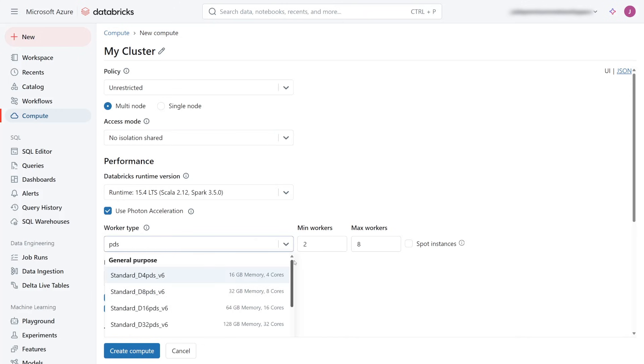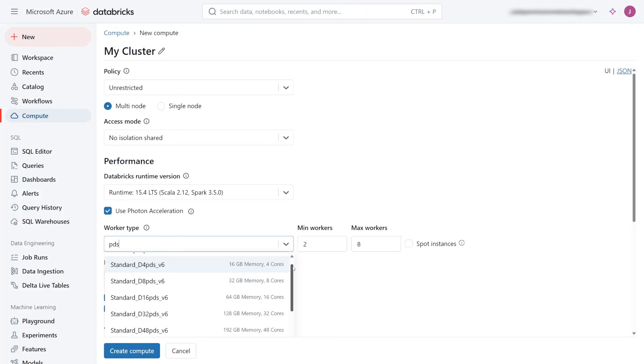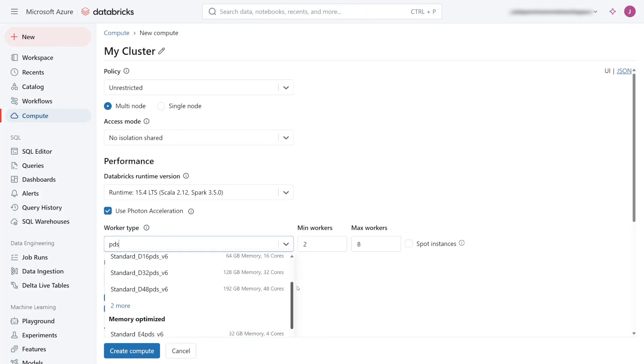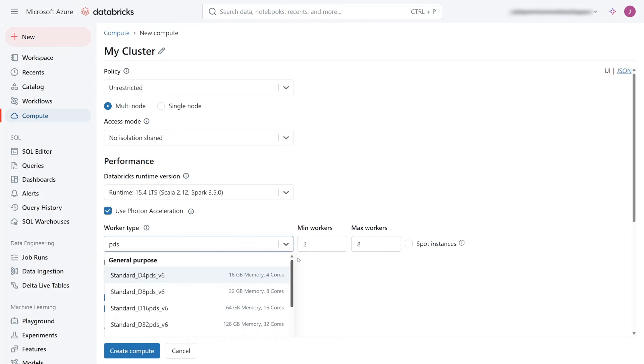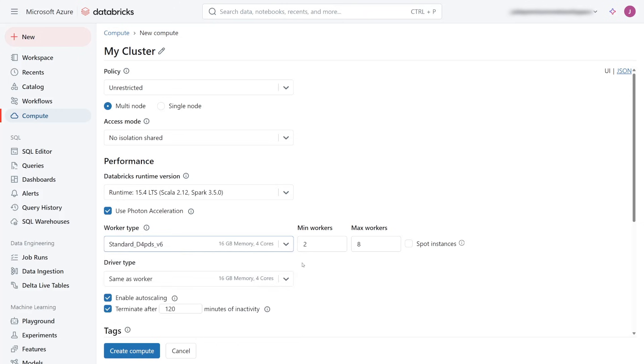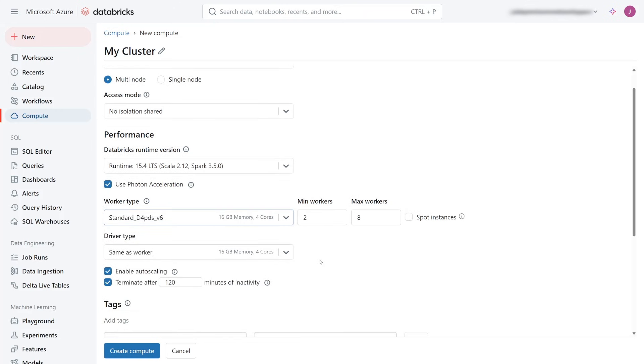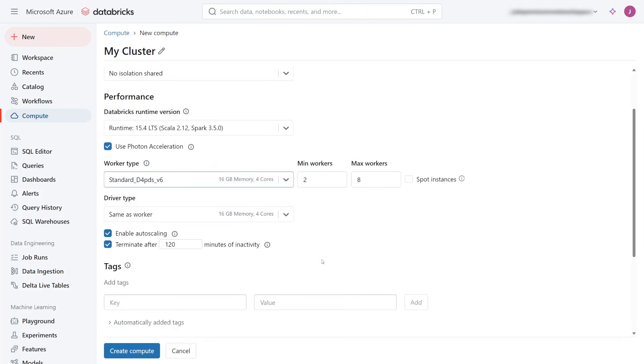There are several options for Azure Cobalt SKUs listed here. I'm selecting the D4 PDS V6 SKU and I'll use the same instance as the driver type along with the worker type.